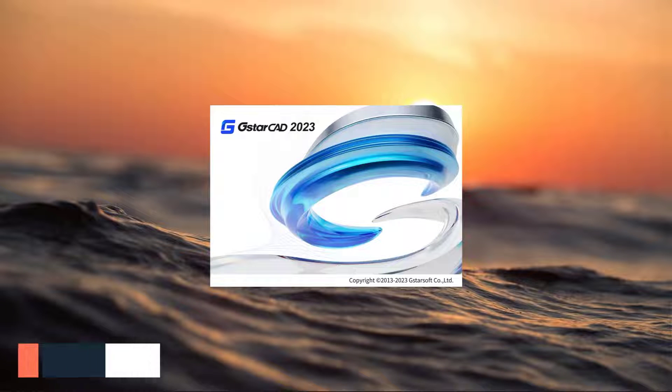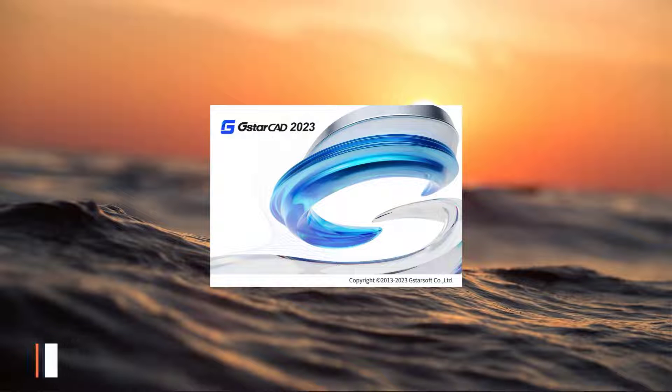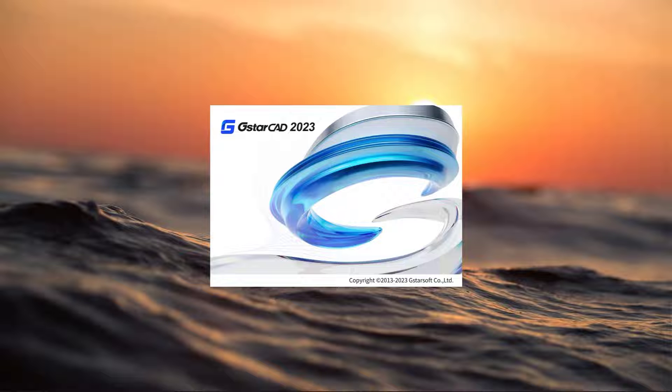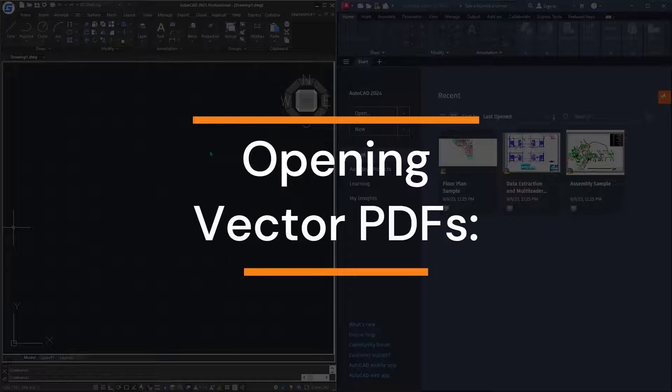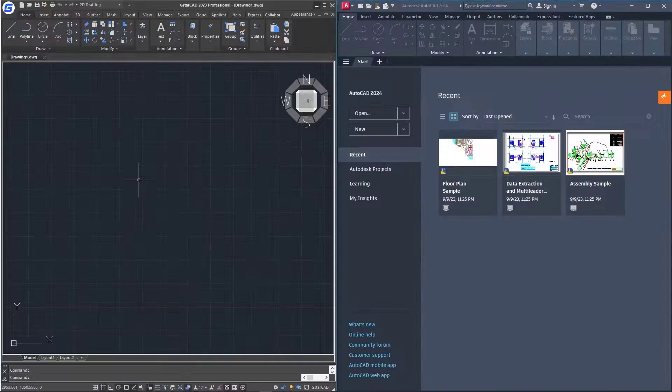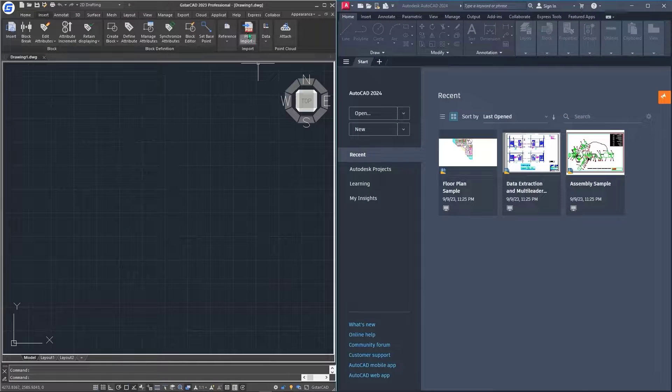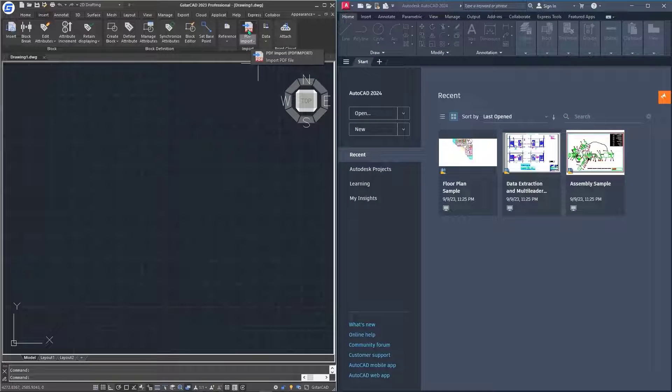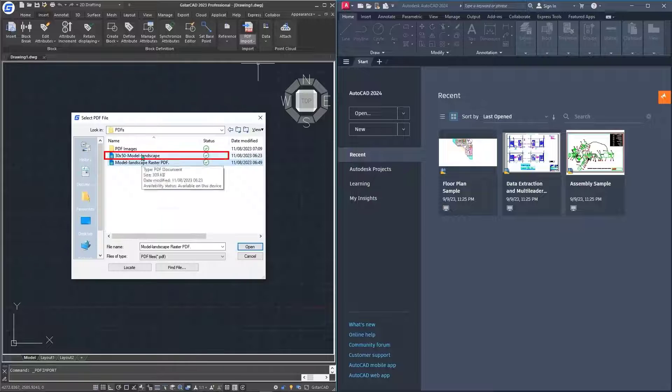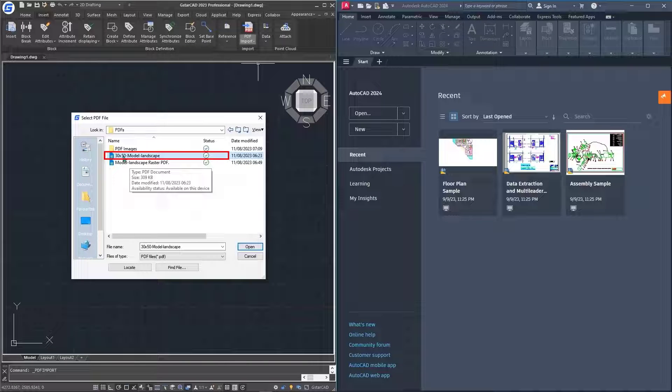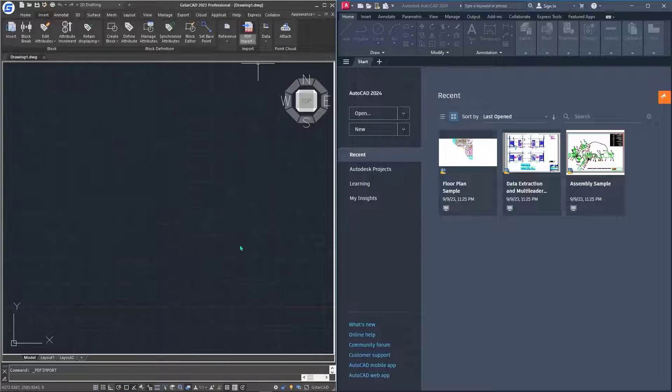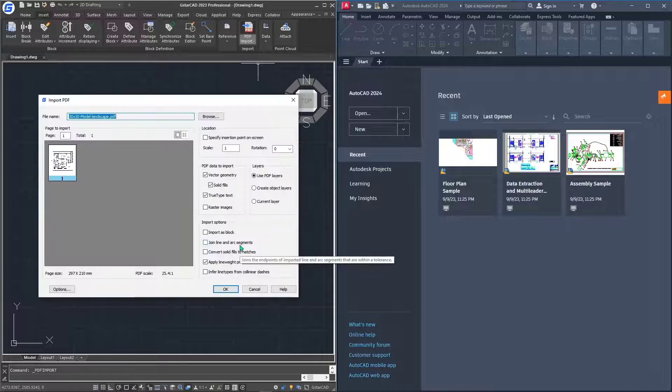When it comes to the world of design and engineering, precision is everything. In today's video, we'll explore GSTAR CAD, a software that excels at both vector and raster PDFs. So the first thing I'll do, I'll go to the insert tab, go to the PDF import option, and click on this. For our case, we'll be opening this PDF, which is a 30 by 30 model landscape, and then I'll just hit open.